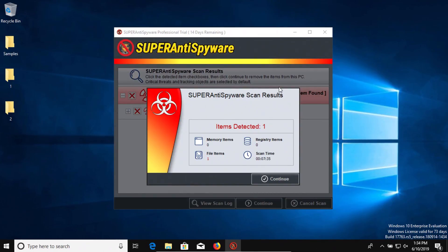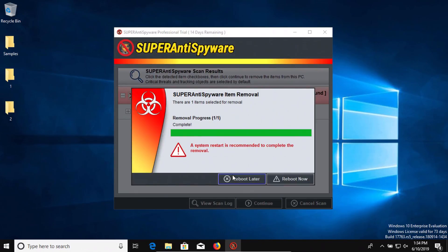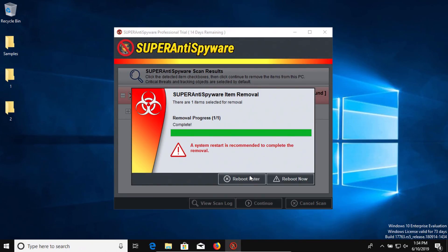All right, the scan has completed and it looks like it only detected one result. Yeah it does look like it's one. So we'll go ahead and hit continue and remove it and we're not going to reboot just yet.